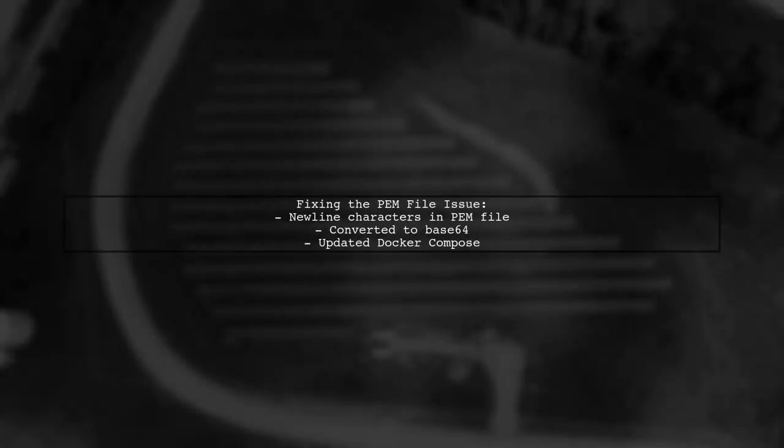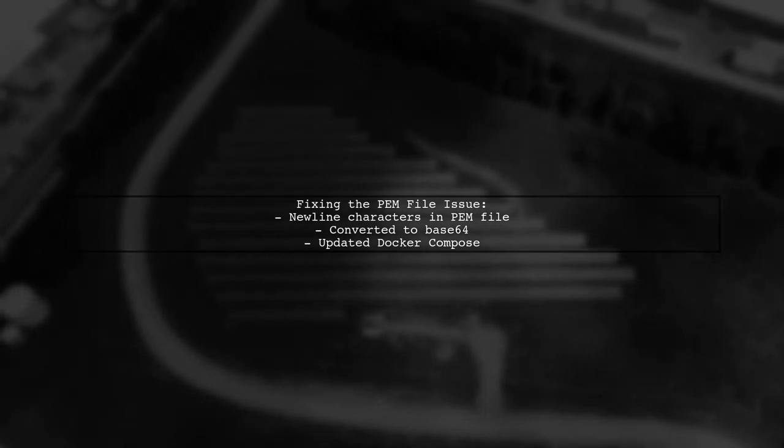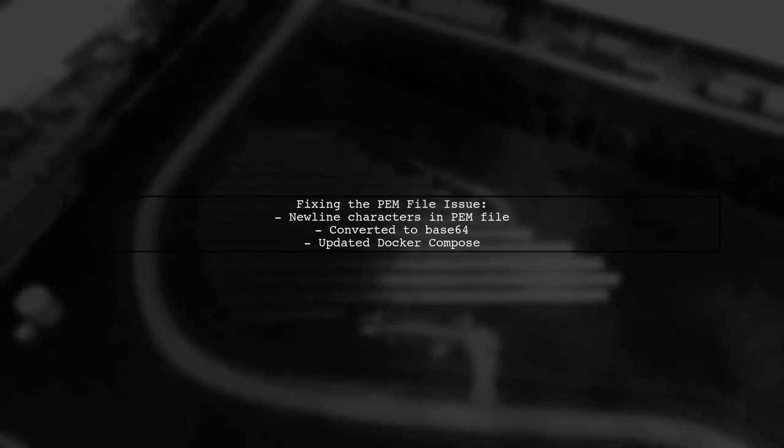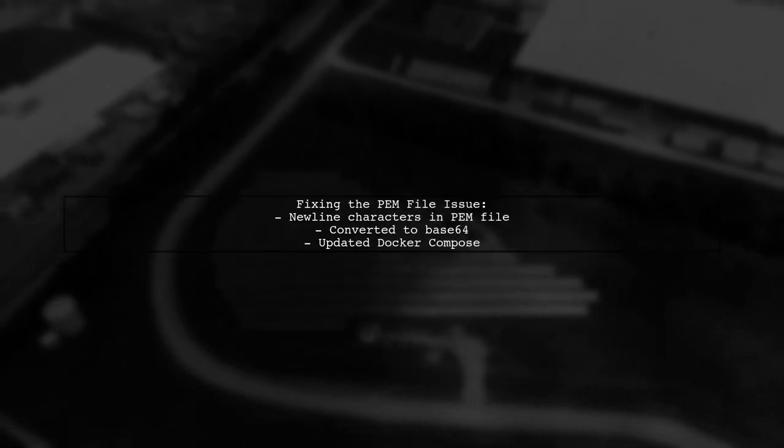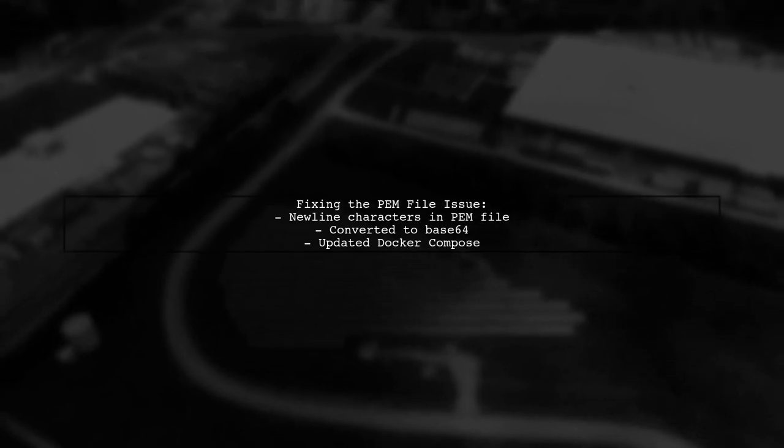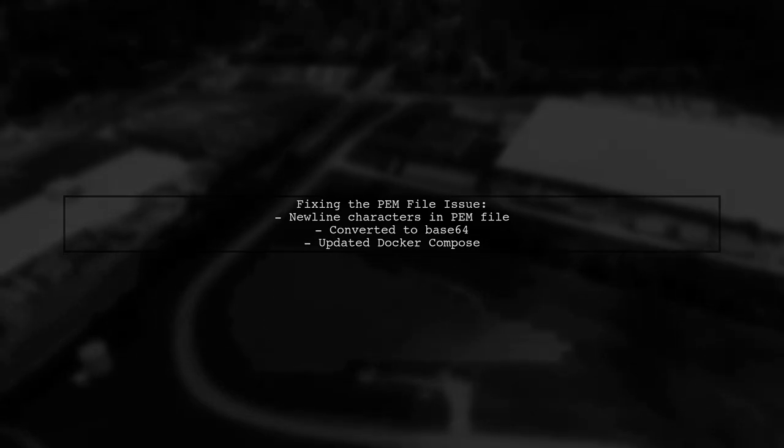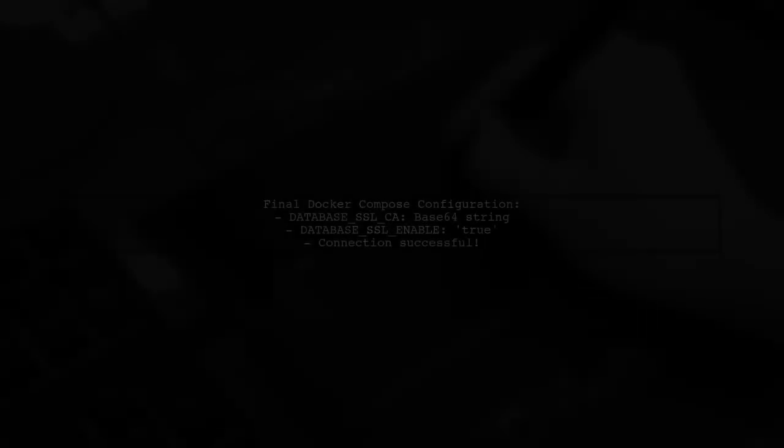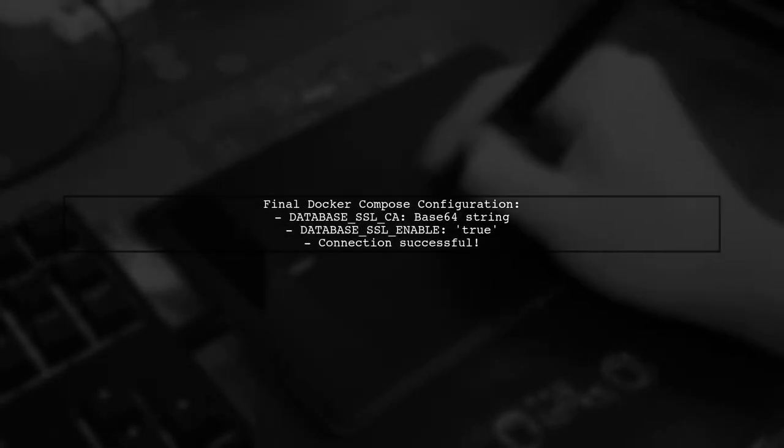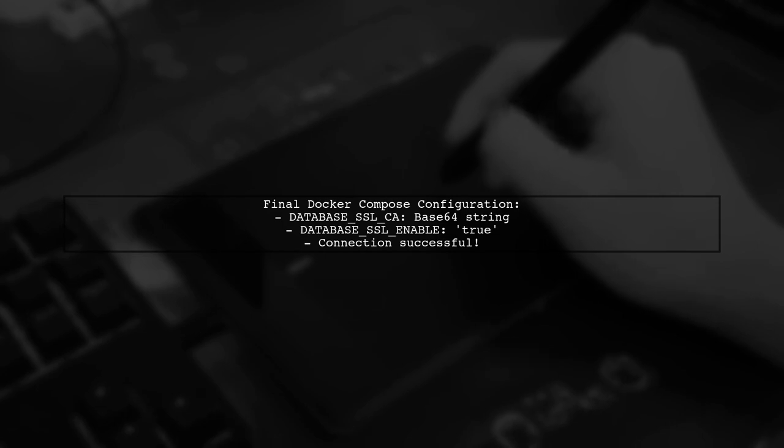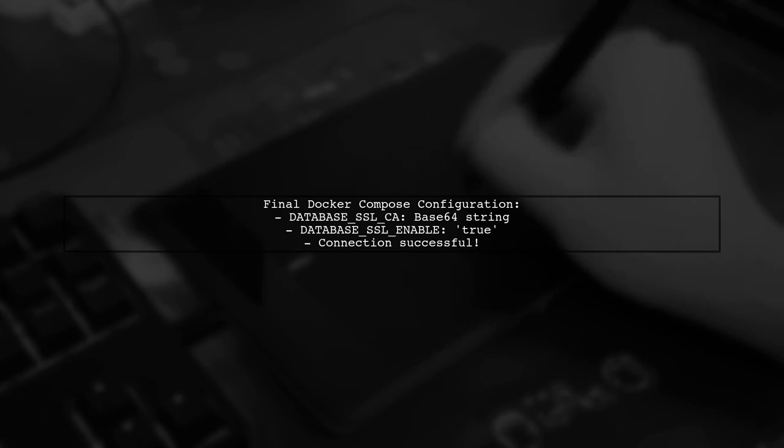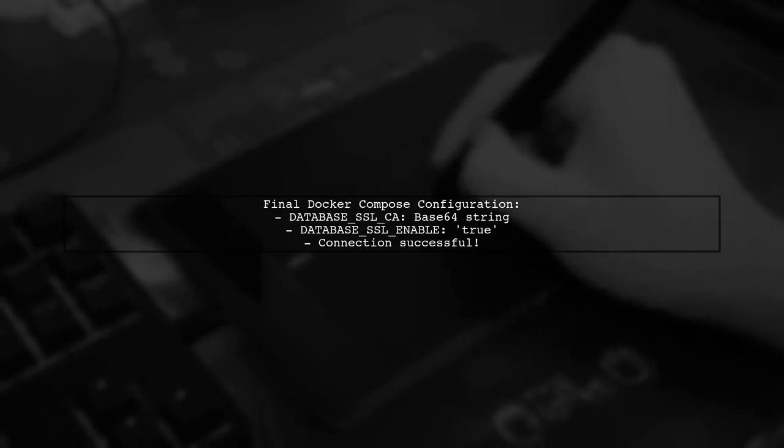I discovered that newline characters in the PEM file could cause issues in the Docker environment. I converted the PEM file to base64 and updated my Docker Compose file. Additionally, I set database SSL enable to true to enforce the SSL connection. After these changes, everything worked perfectly.